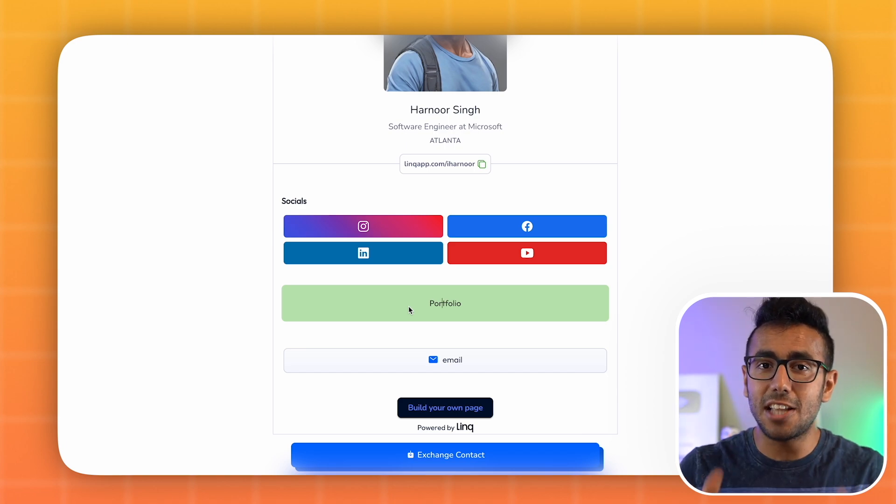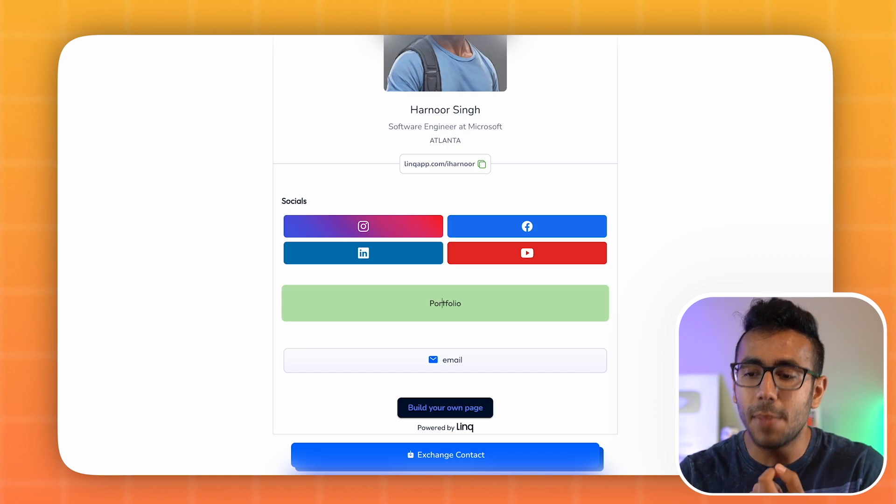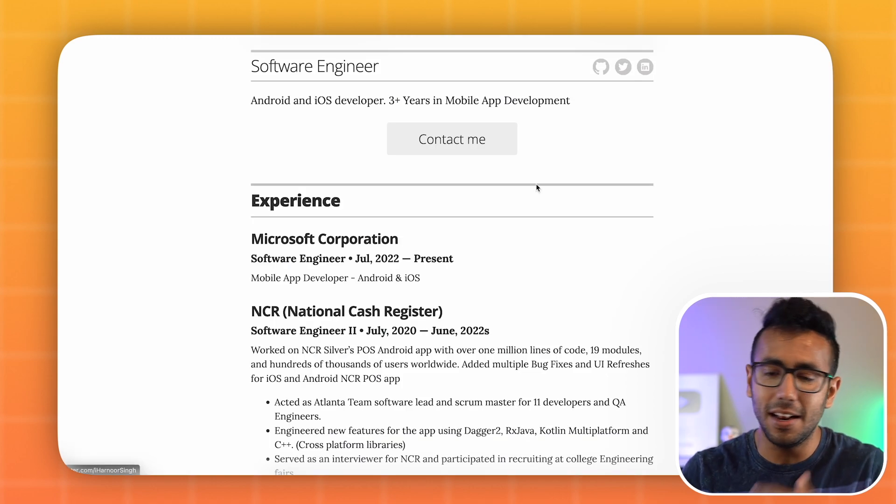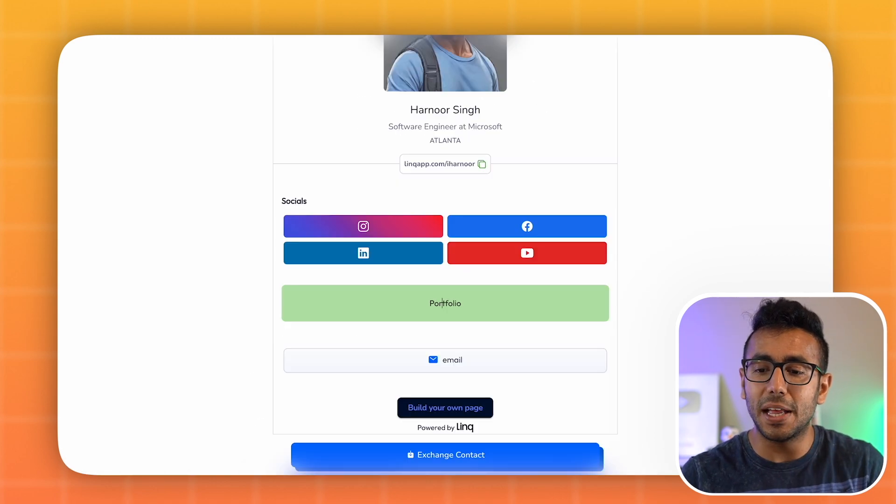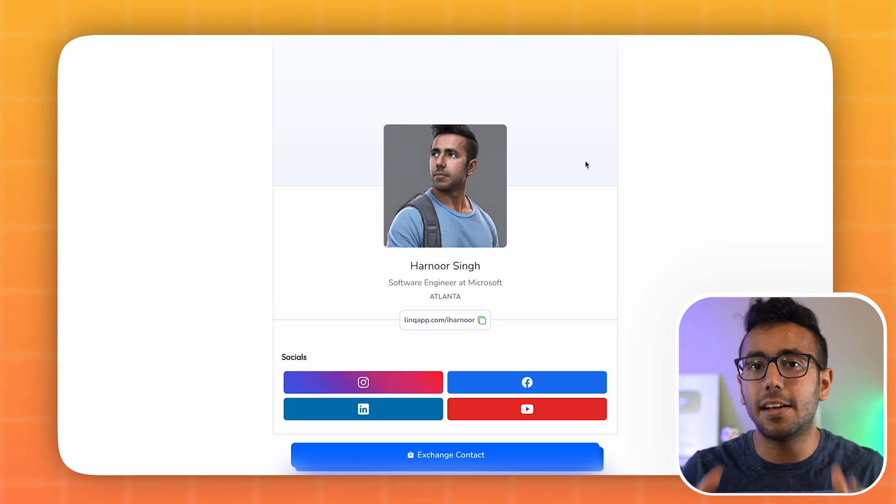Let's go step by step on how you can make a GitHub resume like mine, and how you can make this contact card. Physical cards' time has gone — this is the time of digital cards. My digital card is on link.app.com. We're going to create a free account; everything is going to be free in this video, especially for students.